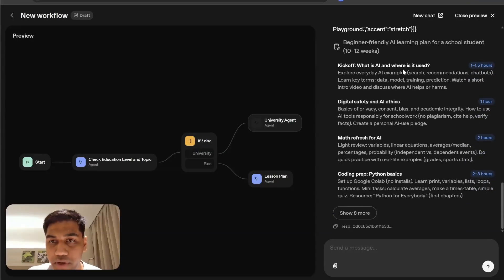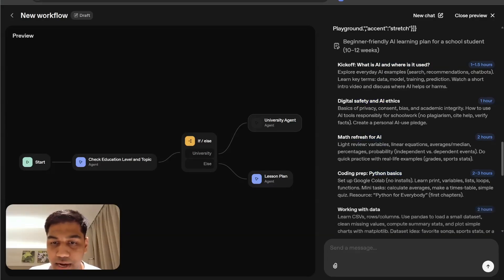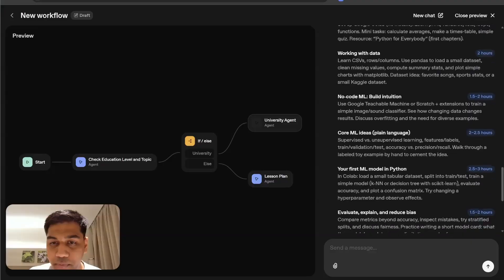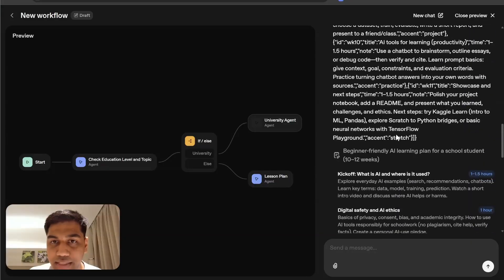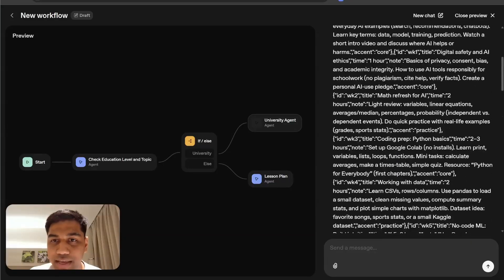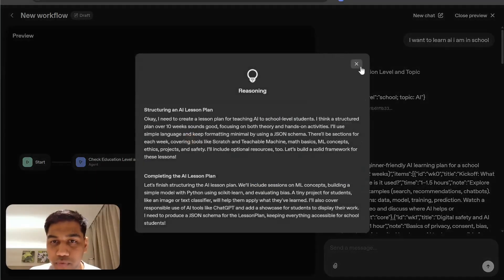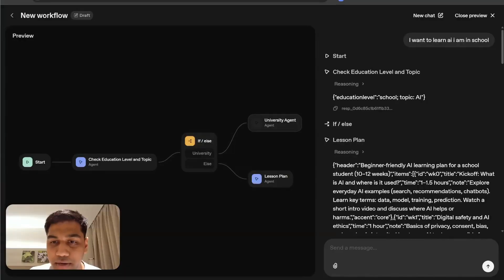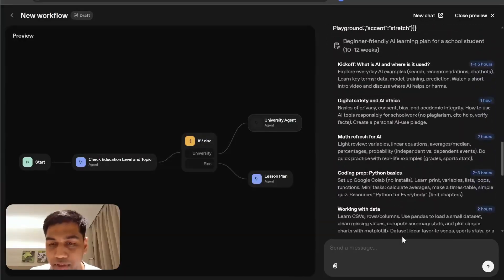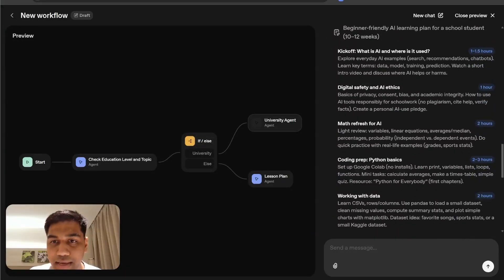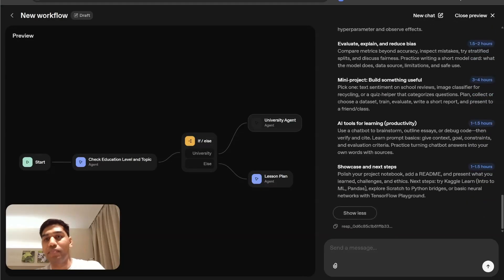And it did. It beautifully showed up: kick off, what is AI and where it is used, digital safety and AI attacks, math refresh for AI and Python basics. And I can click on show it more and it showed another list of this. This is just the response which will not show up for the user, but very simply, you have the lesson plan here as a widget which is really good.